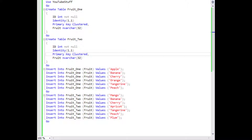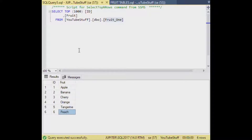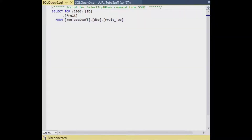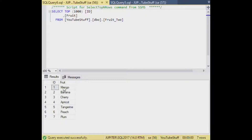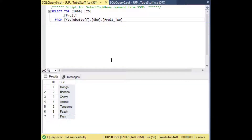For this example I created two simple tables with an ID and a name of a fruit, and we're going to compare which fruits are in one table and not in another. If you want to recreate this example you can use this script. If I select the top thousand rows in SQL Server Management Studio from fruit one, we'll get our entries: apple, banana, cherry, orange, tangerine, and peach. If I flip over to our second table, you'll see it's a different list and not all of those items are in the first table.